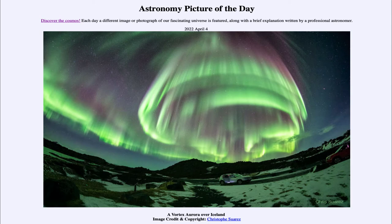Higher up we get the direct red emission, also from atomic oxygen. That is caused by the particles directly striking the oxygen in the thinner regions of the even higher atmosphere. All of this glow is from oxygen atoms — again, not oxygen molecules which we breathe.